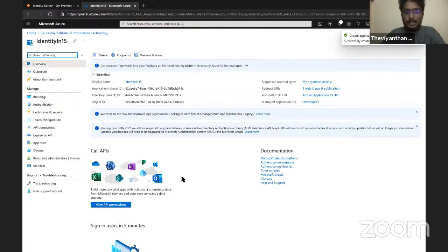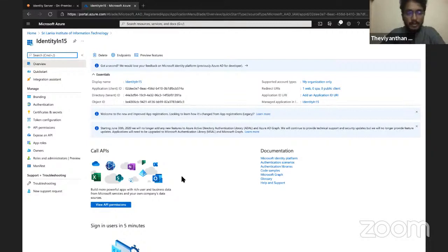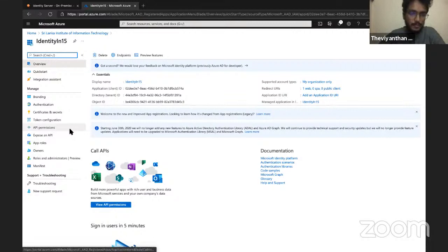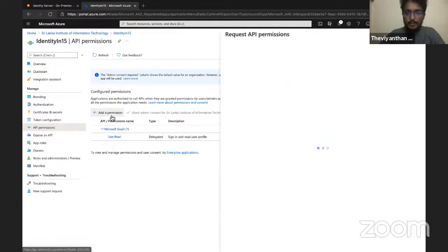Now we have successfully registered our application. WSO2 Identity Server uses Office Exchange Online APIs to communicate with Azure Active Directory. To allow WSO2 Identity Server to communicate, we need to give access permission to Office 365 Exchange Online. To do that, click on API Permissions and then click on Add a Permission.